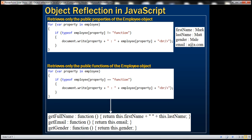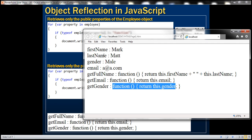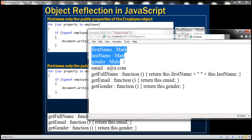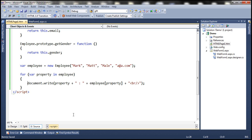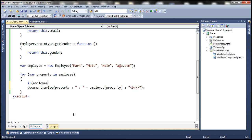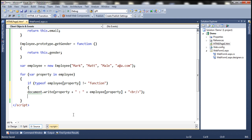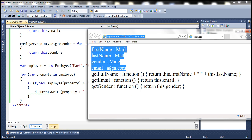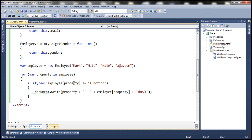Now let's see how to retrieve only the public properties, excluding the methods. We can use an if condition with the 'typeof' keyword: if typeof employee[property] is not equal to 'function', only then print the name of the property and its value. Now when we reload, notice that we only get the public properties — functions are filtered out.